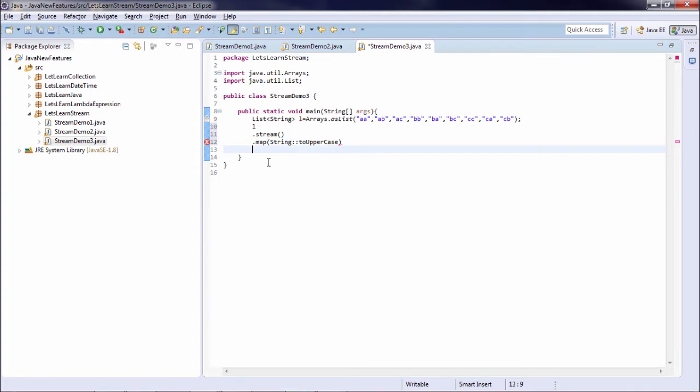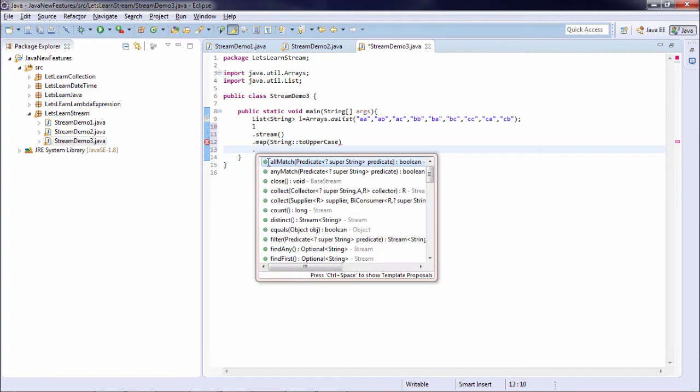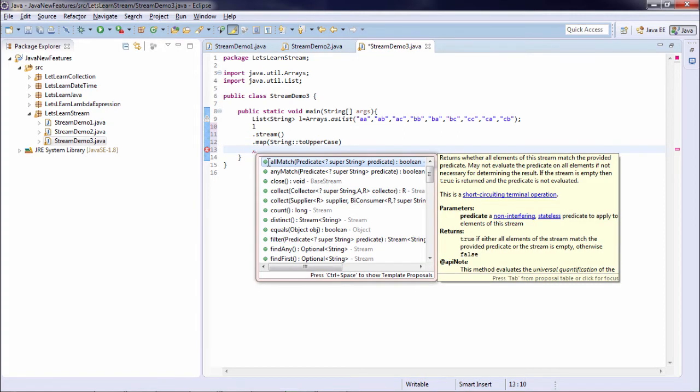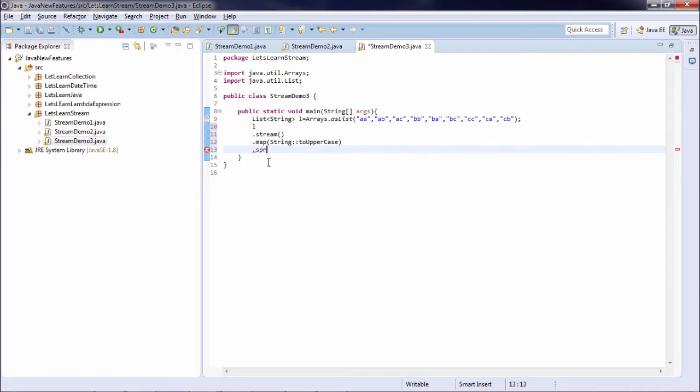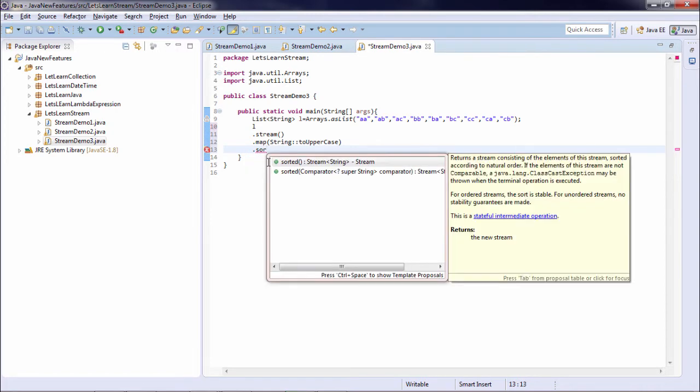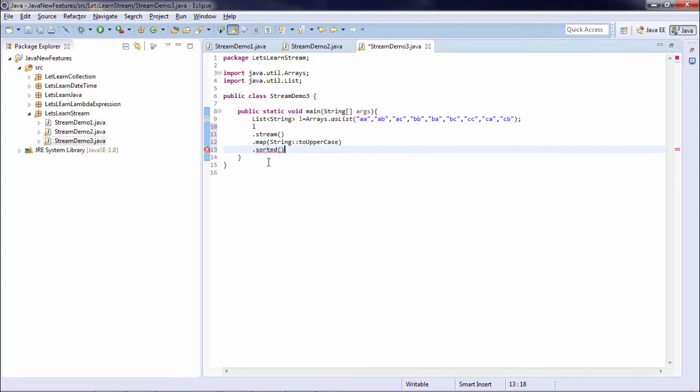And now I just simply print the elements. Okay before that let's pass a sorted method. So you can see sorted again returns a stream consisting of the elements of the stream sorted according to natural order. As of now we are not passing any order. In other examples we will see how to pass an order.